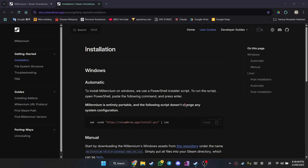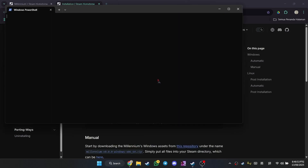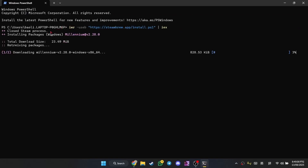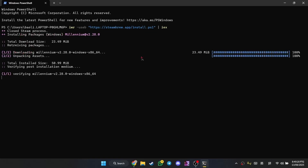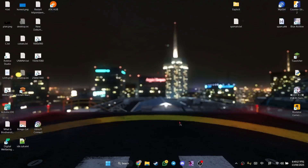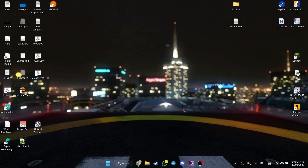First we'll copy this and then we'll type in Windows PowerShell here. We're just going to Ctrl+V the link. We'll close our Steam process and paste it in. And that's it. Now we are going to start Steam again, and it should have the plugins that you will need for custom background.